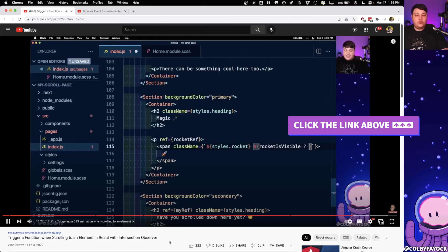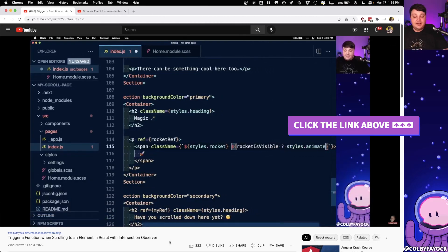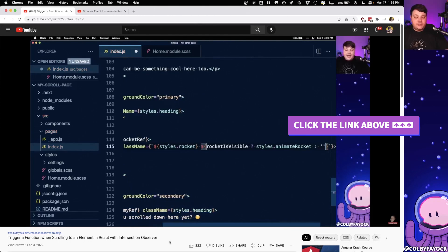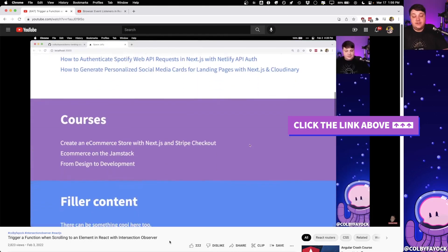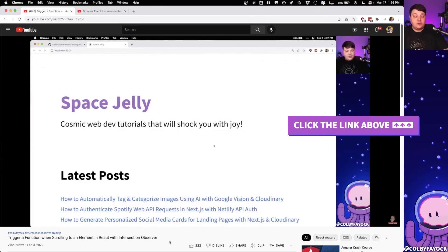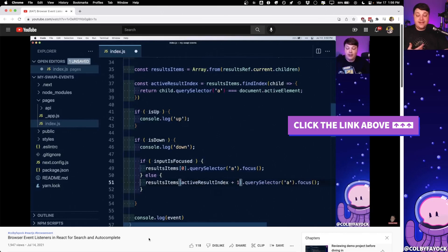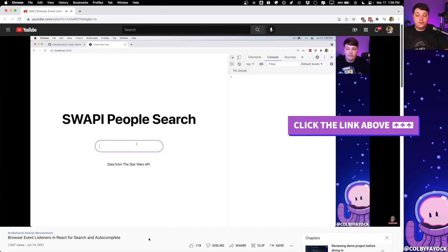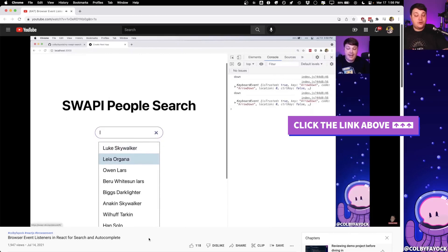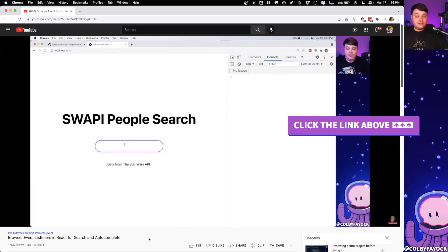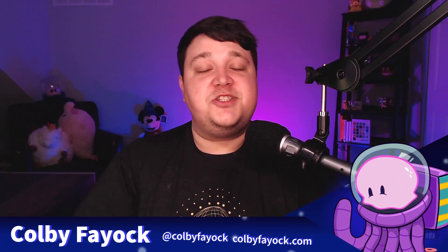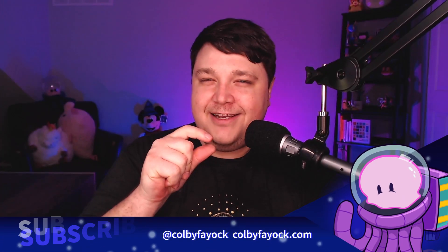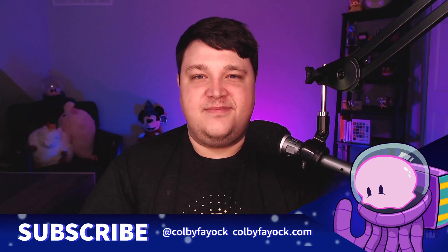What's your favorite use case of local storage or has it been helpful for you in the past? Let me know in the comments. If you want to learn more about using native APIs inside of React, you can check out my video triggering a function when scrolling to an element in React with the intersection observer to see how we can change content or update content whenever somebody scrolls to an element. Or if you want to learn how to use browser event listeners to do things like allow somebody to use keyboards to navigate search autocomplete results, check out my video browser event listeners in React in search on autocomplete. If you like this video, make sure you hit thumbs up, subscribe, and click that little notification bell for future web dev content. Thanks for watching!